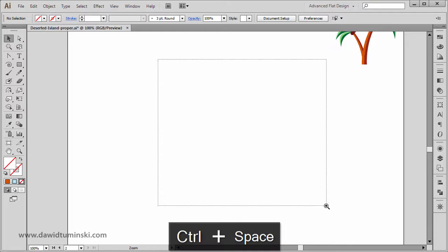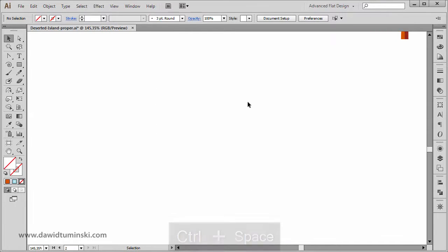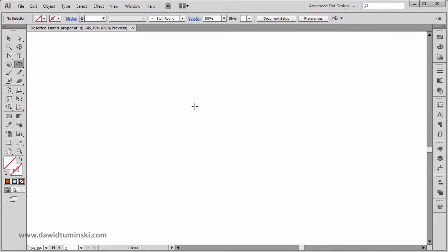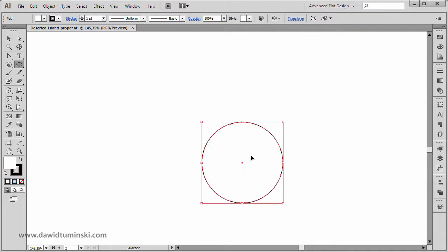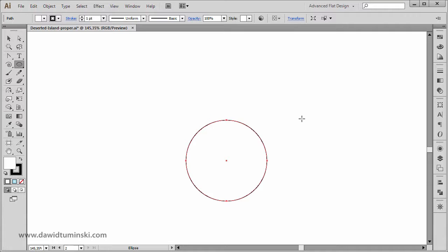Let me just zoom in a bit. Let me grab the ellipse tool and I'm going to create an ellipse — something like that. And I'm going to give it some white fill and black stroke.